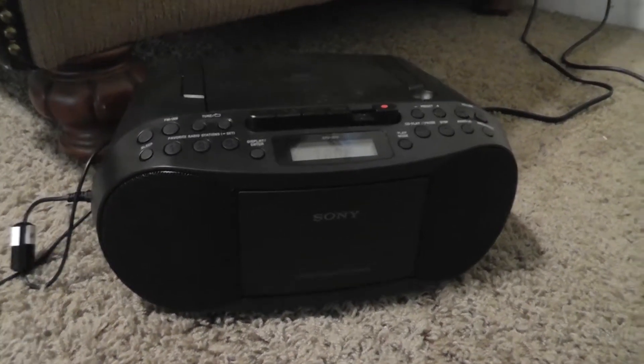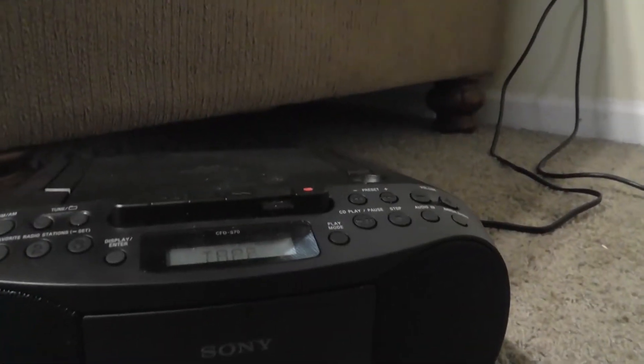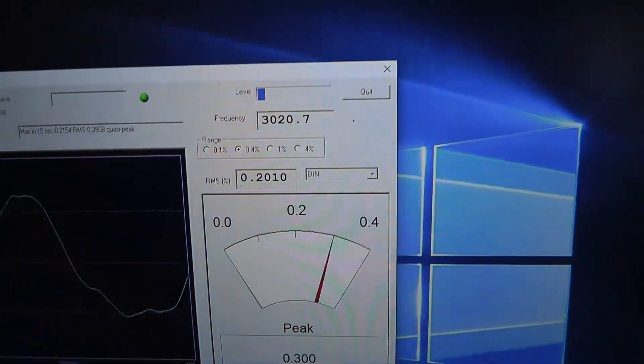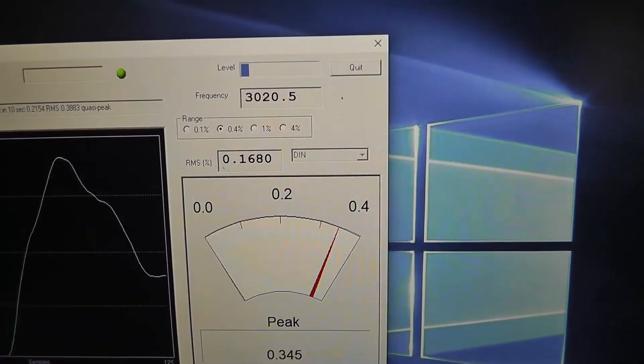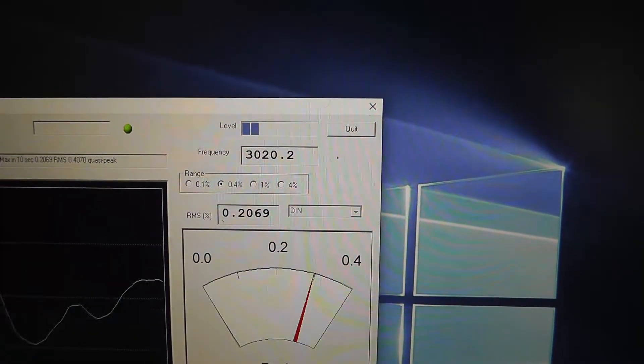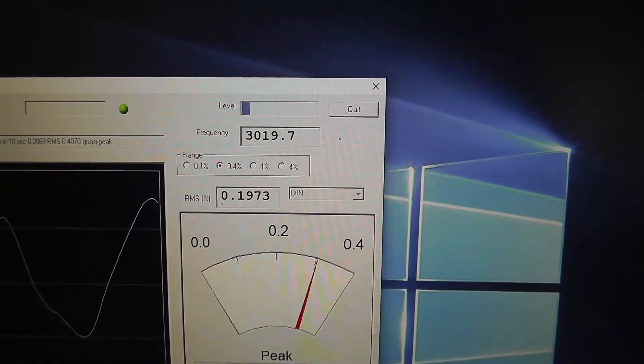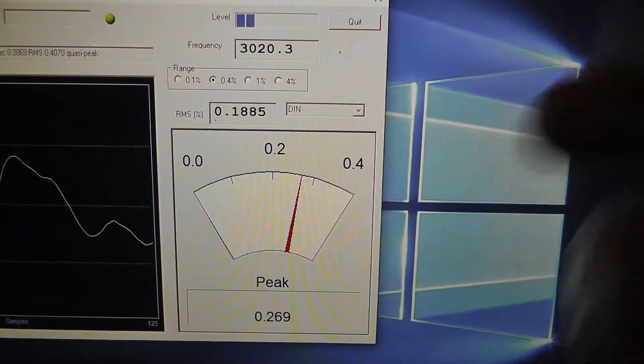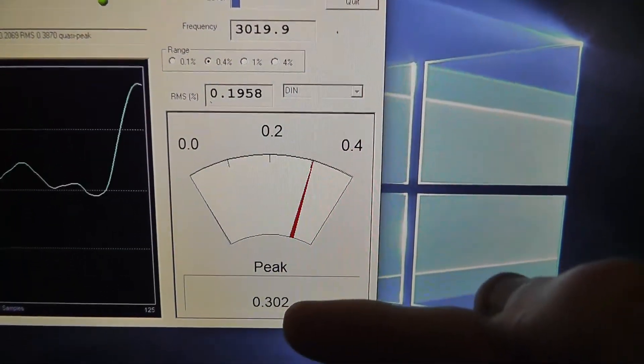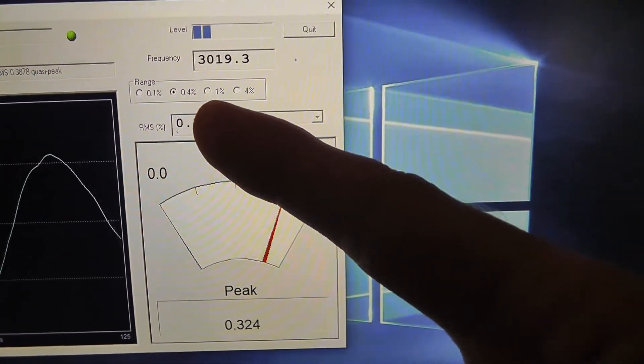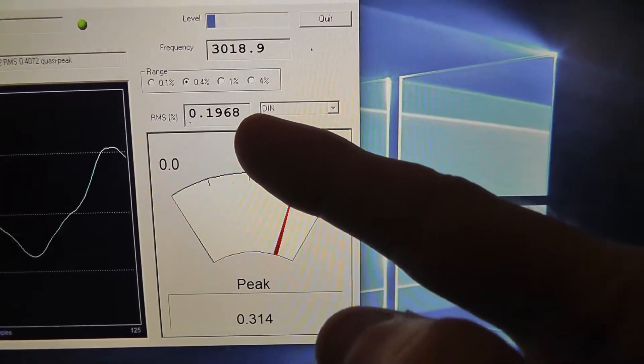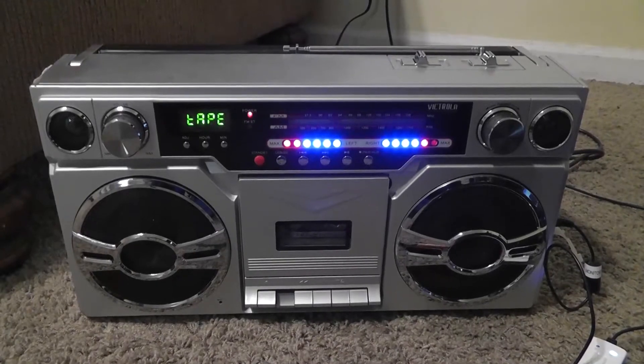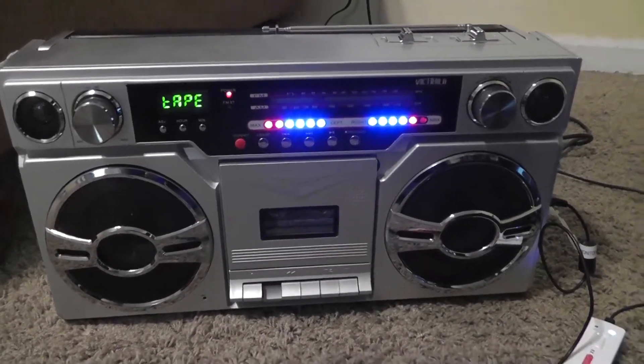In case anyone's curious, this is the speed results of the Sony Boombox CFD-S70. And it does play back slower than the tape deck, but according to this, it is still playing back slightly too fast, which I was surprised about. The Wow & Flutter on this is a bit worse. The peak is about 0.3.